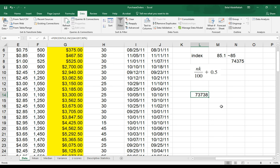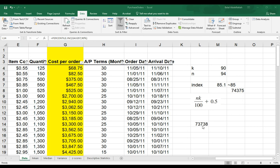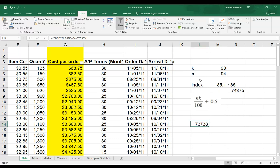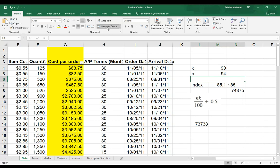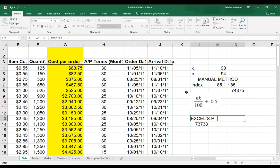The number is slightly different, but this is pretty much how you would approach this. It would always be a good idea that you specify what method that you use. So if you did it manually, or you worked with the percentile.inc or the .exe type of function, just to be on the safe side. Because I have this value, I'm still saying that with this approach, that 90% of the cost per orders here are less than this amount, $73,738. You can think about this approach that I did here as the manual method. And then here I use the Excel method, Excel's percentile.inc.